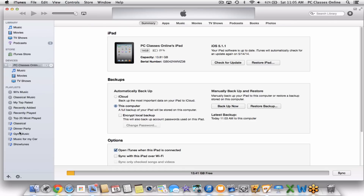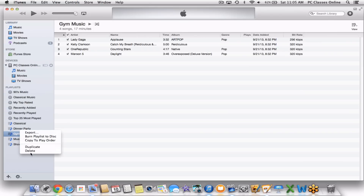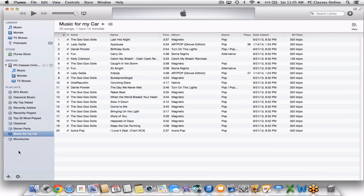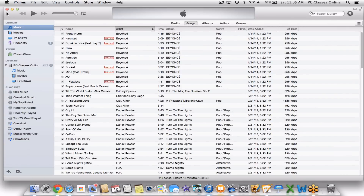I'm going to delete one playlist I used the other day so I can recreate it. If you look at the top left of iTunes, we have the Library, and under it we have Music, Movies, and you may have a few other categories depending on what you have. The most important one is Music, where you'll find all the different songs you have in your computer, at least the ones organized into iTunes.